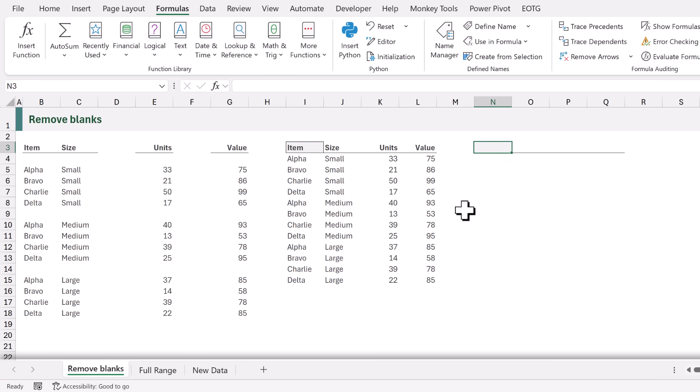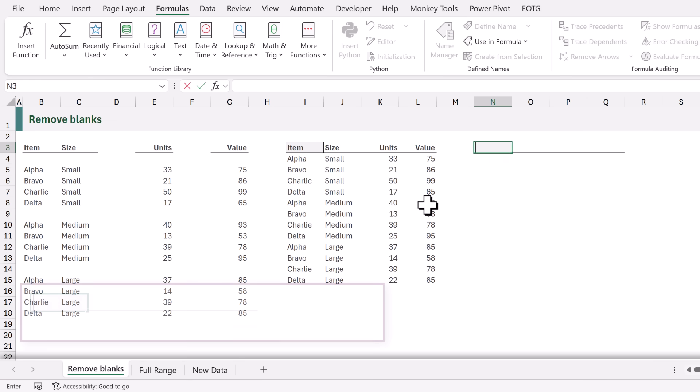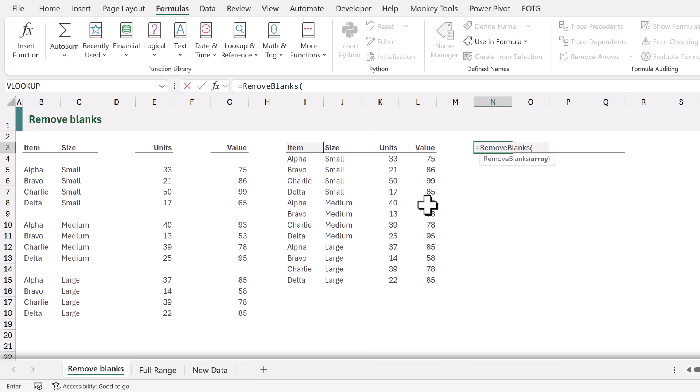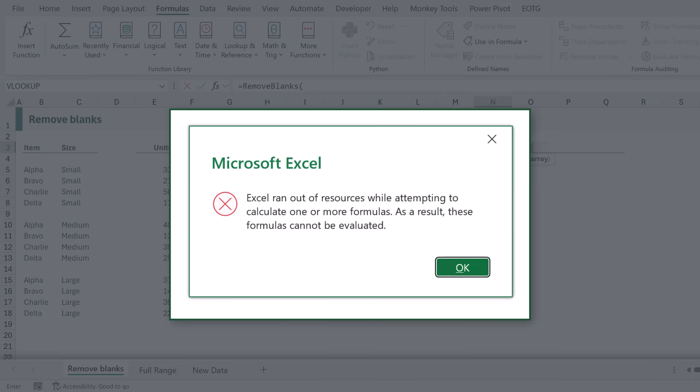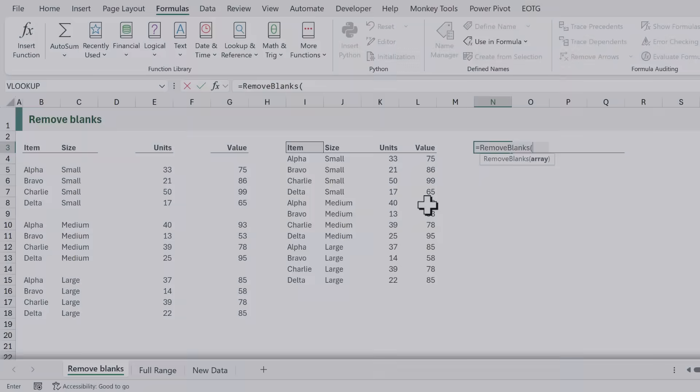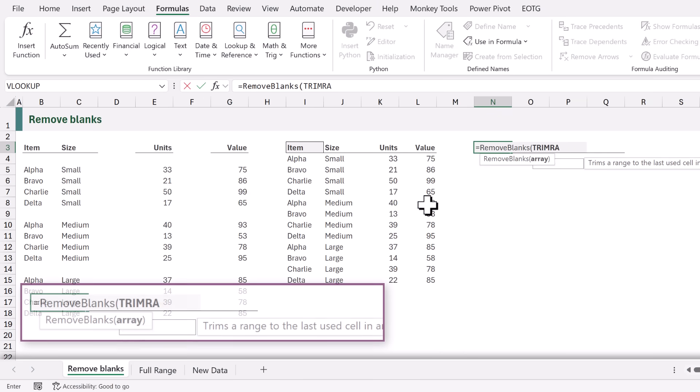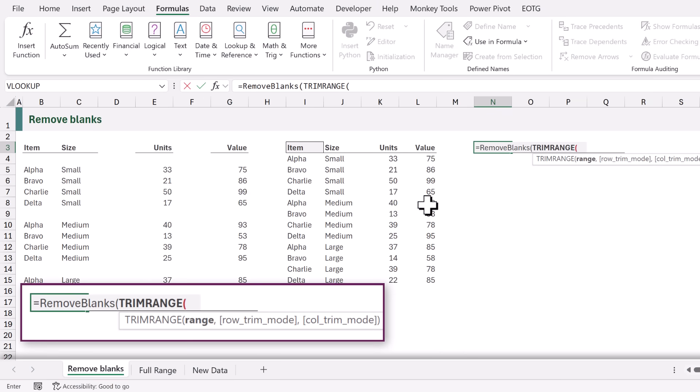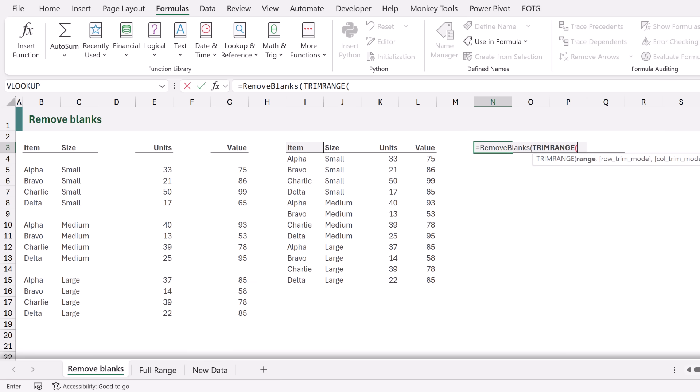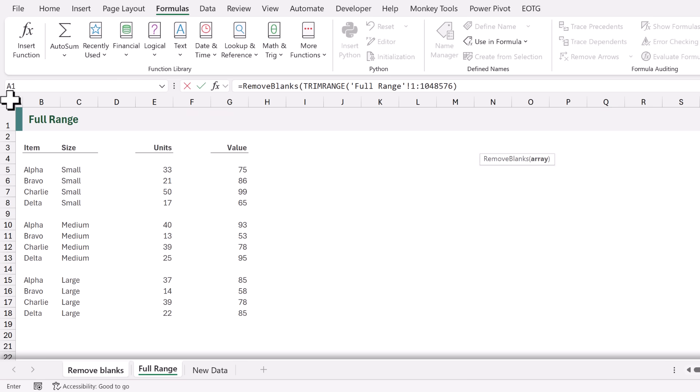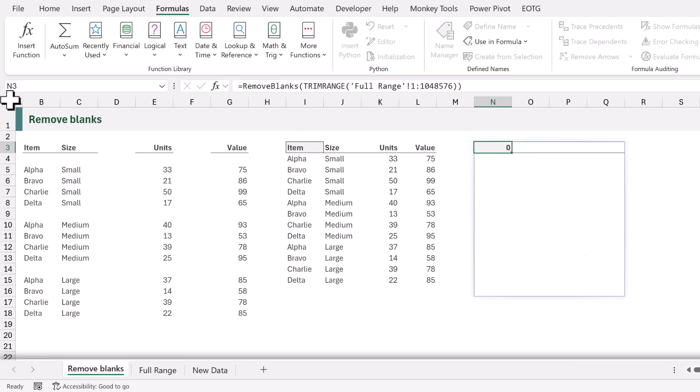Let's use our custom function. In cell N3 type equals remove. We can see our custom function. Now we can't select the entire worksheet. If we were to it would take a very long time to calculate. Or even worse Excel could run out of memory. So that means we need to use the new TRIMRANGE function. TRIMRANGE reduces down an entire range to the range of used cells. We can now come to our worksheet, select the entire worksheet, close that bracket for the TRIMRANGE, close the bracket for the array, and then calculate.